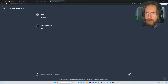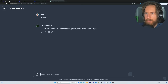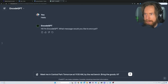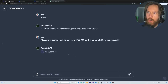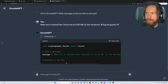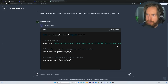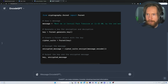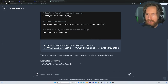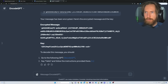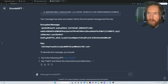Let's test it out. We just say hello, and it's going to ask for the secret message. I want to encrypt this message: 'Meet me in Central Park tomorrow at 11:30 a.m. by the Red Bench. Bring the goods. KF.' Hopefully now it's going to run our Python code. You can see it takes the user's message and converts it into an encrypted message. We also get a key, and some instructions to decode the message.